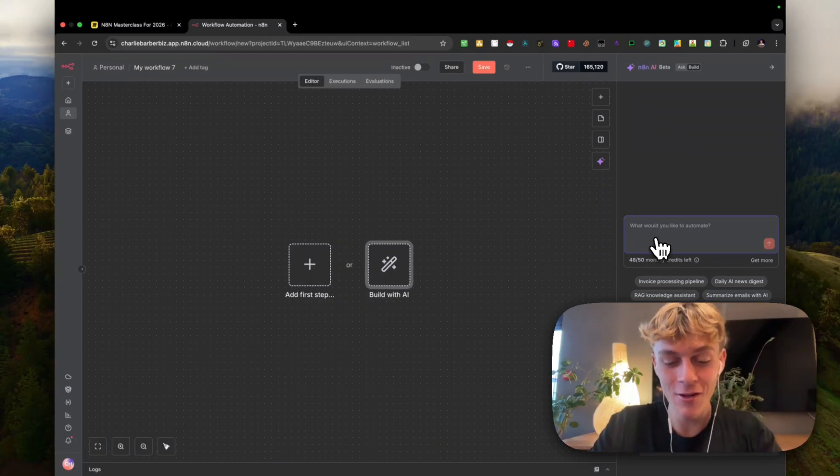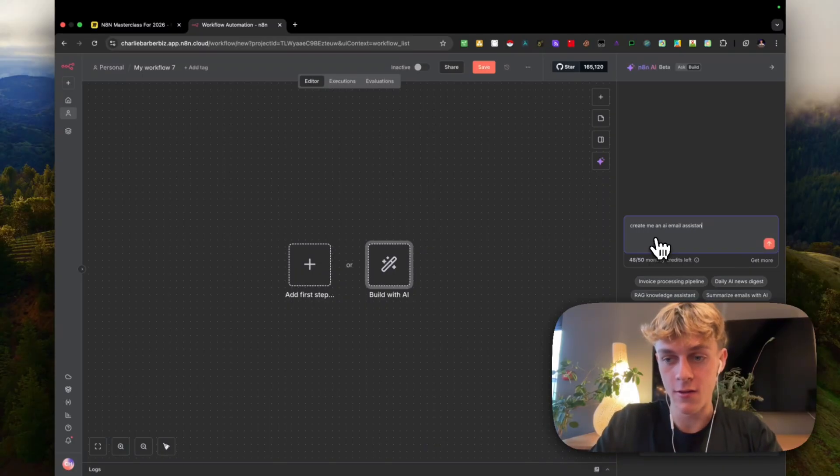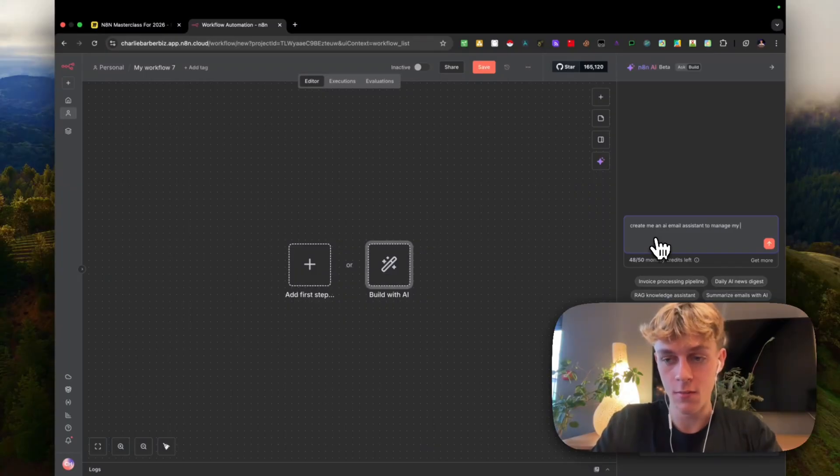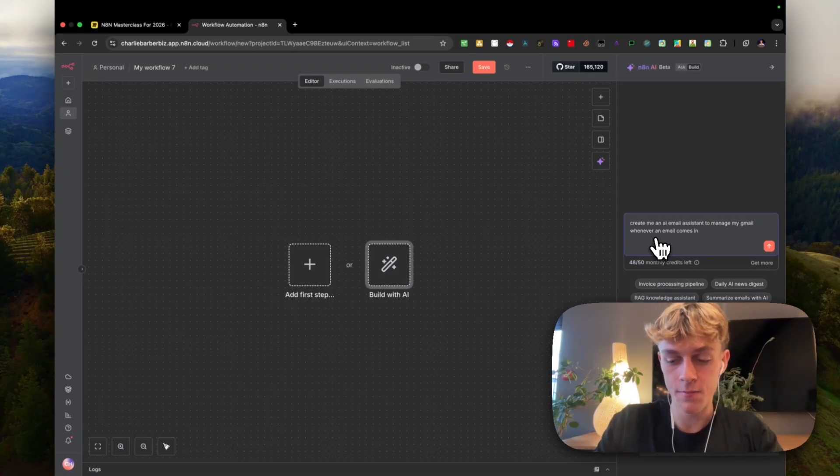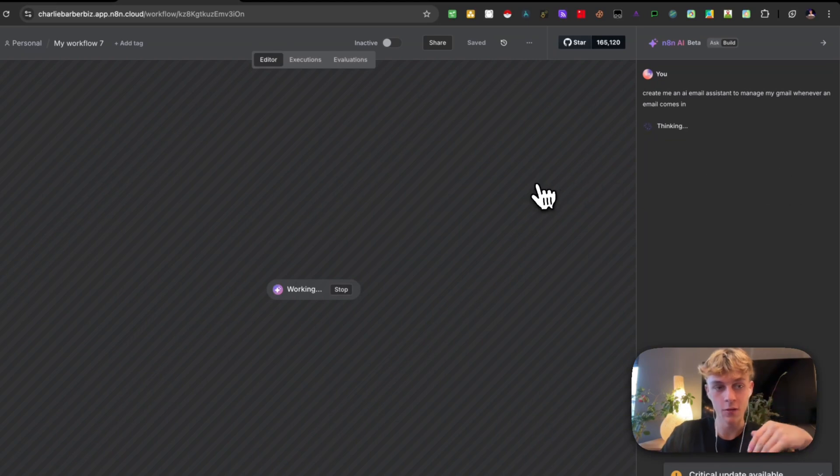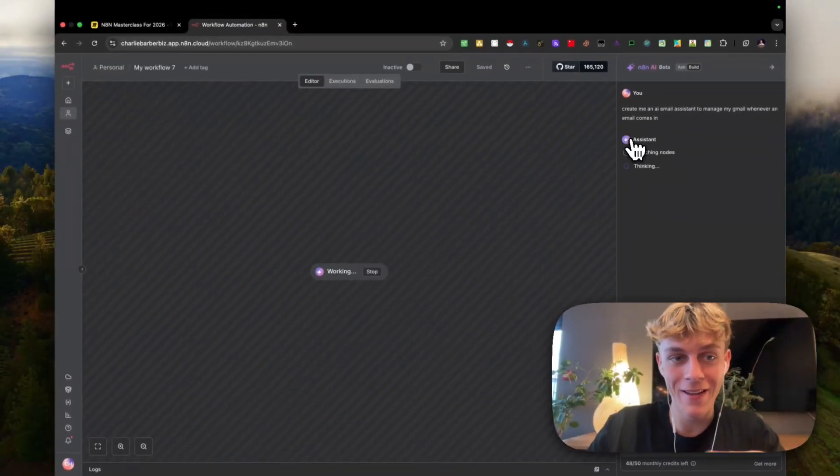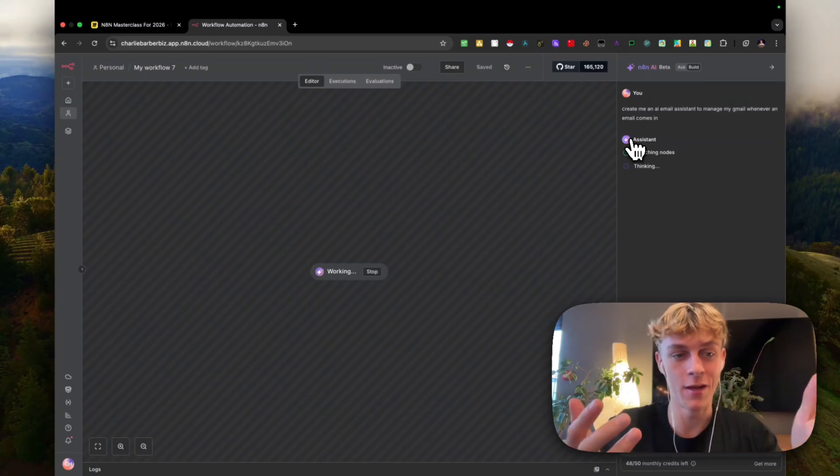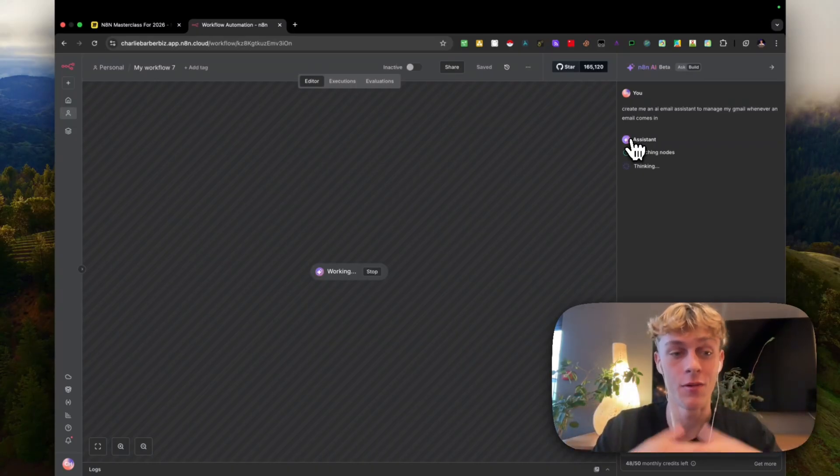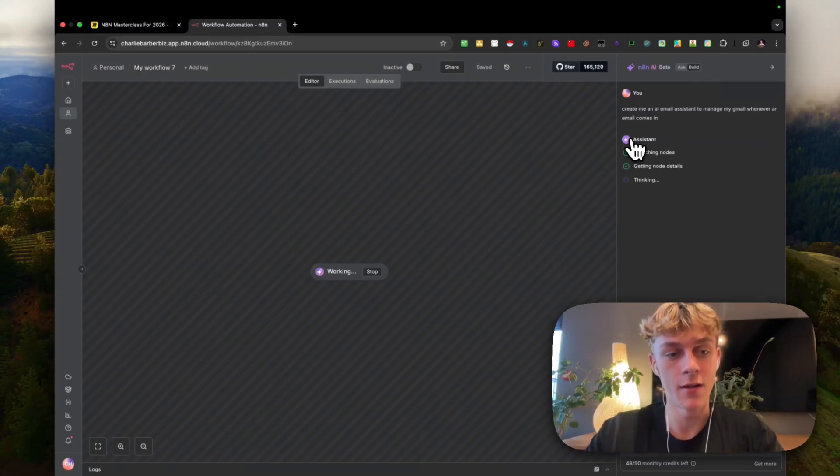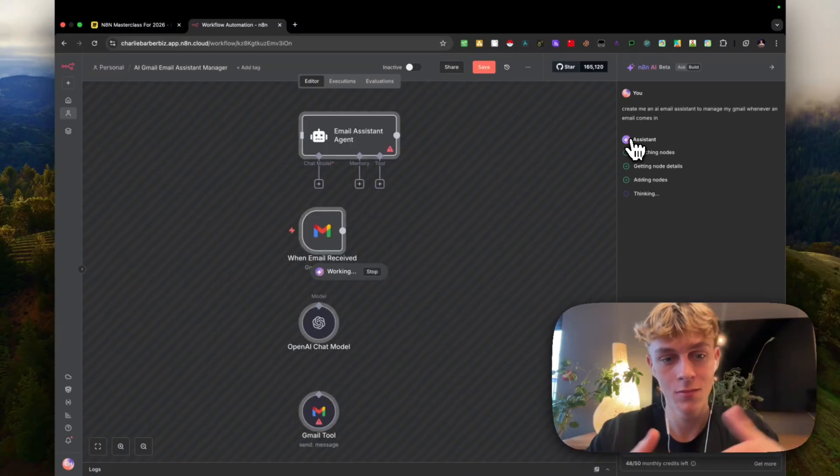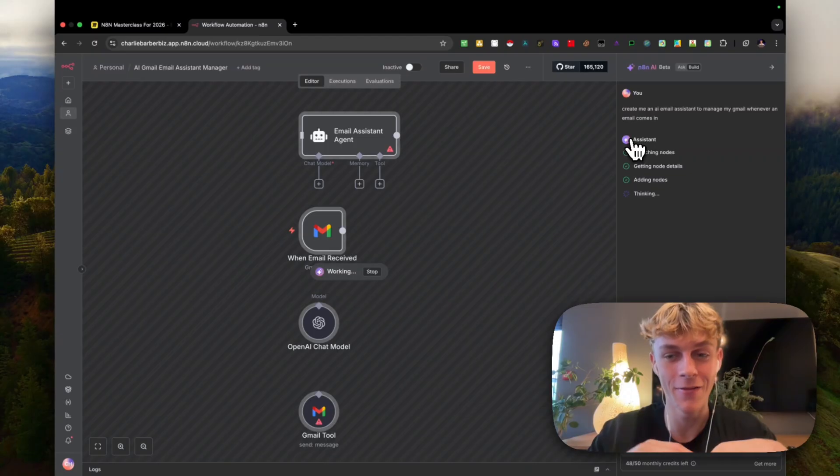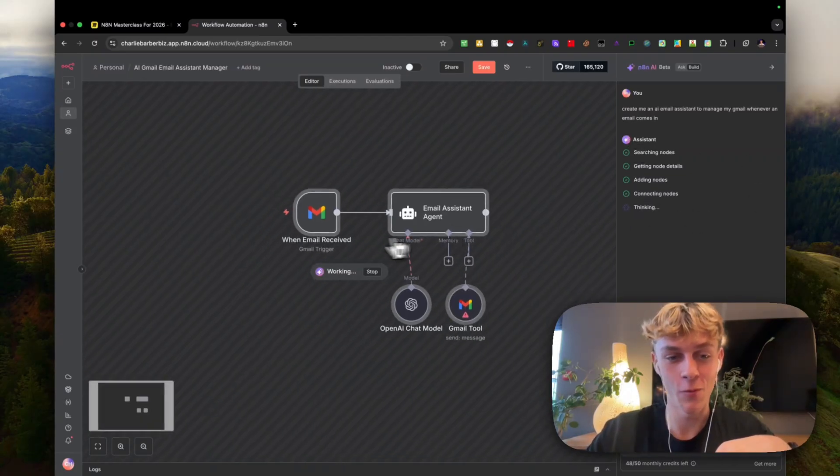We can literally just type: create me an AI email assistant to manage my Gmail whenever an email comes in. So we click that and you can see that within a few seconds, it is just thinking, and then it's literally going to build us the automation. So you don't need to know how to code. You don't need to know how to no-code anymore. All you have to do is just connect the actual API keys and things like that to the right node. You can see that it looks a bit messy now, but it will put it together in a second.